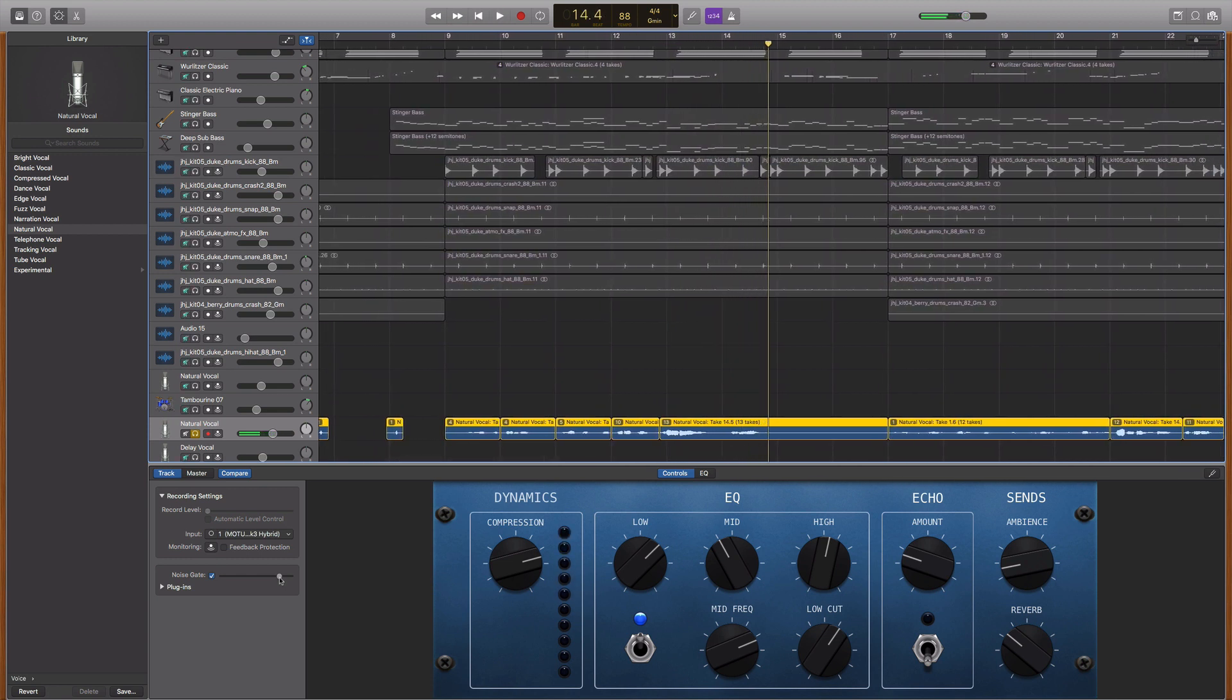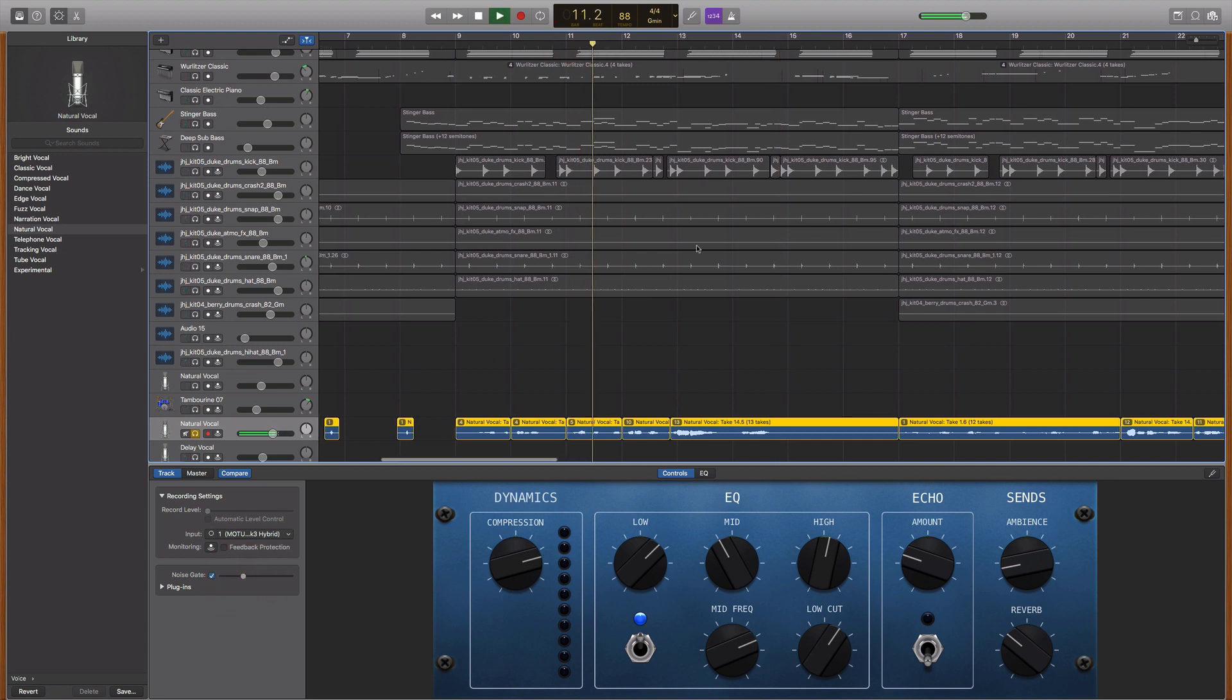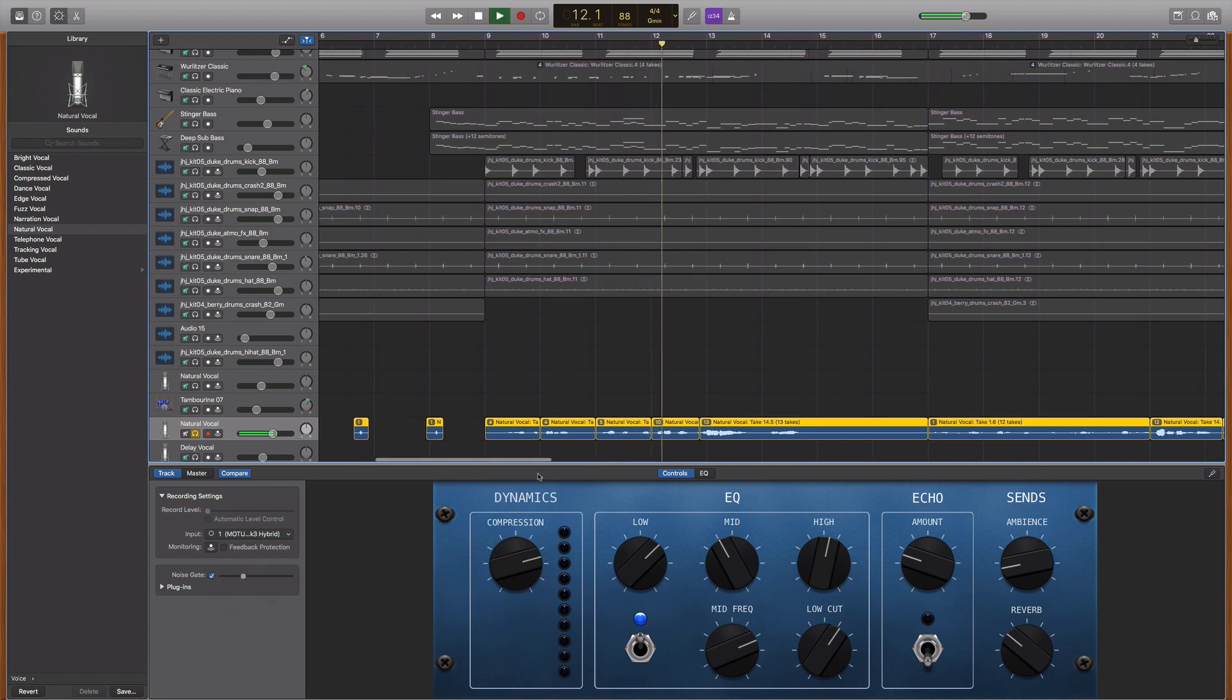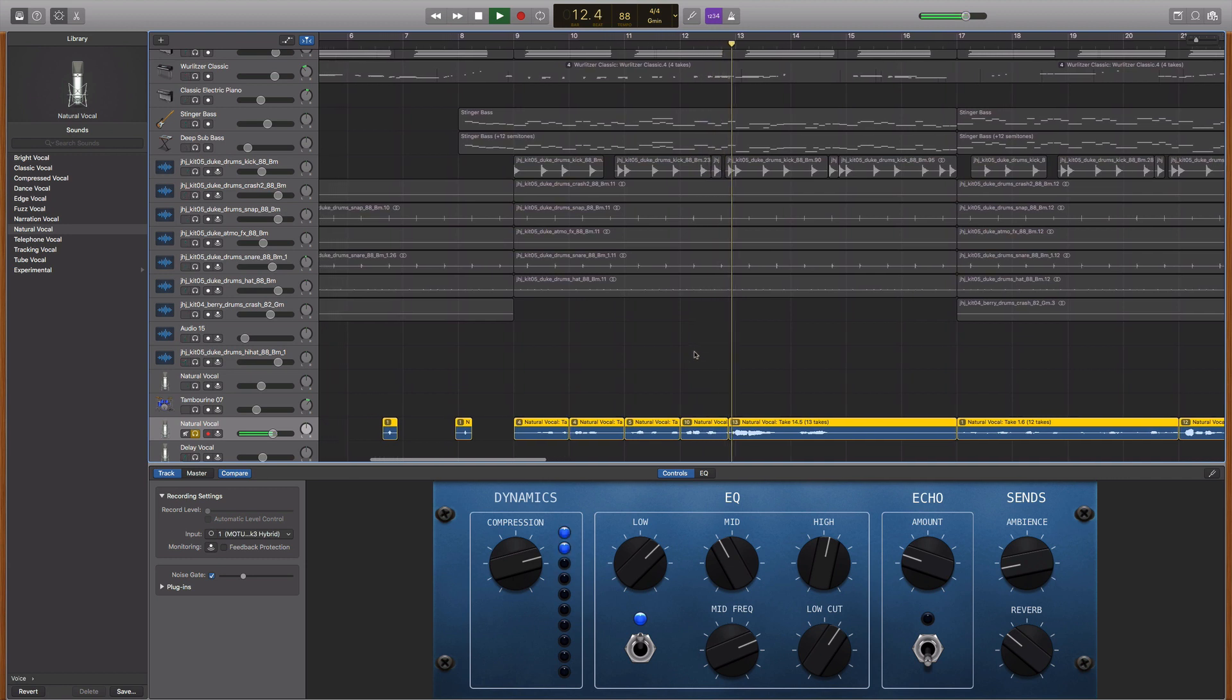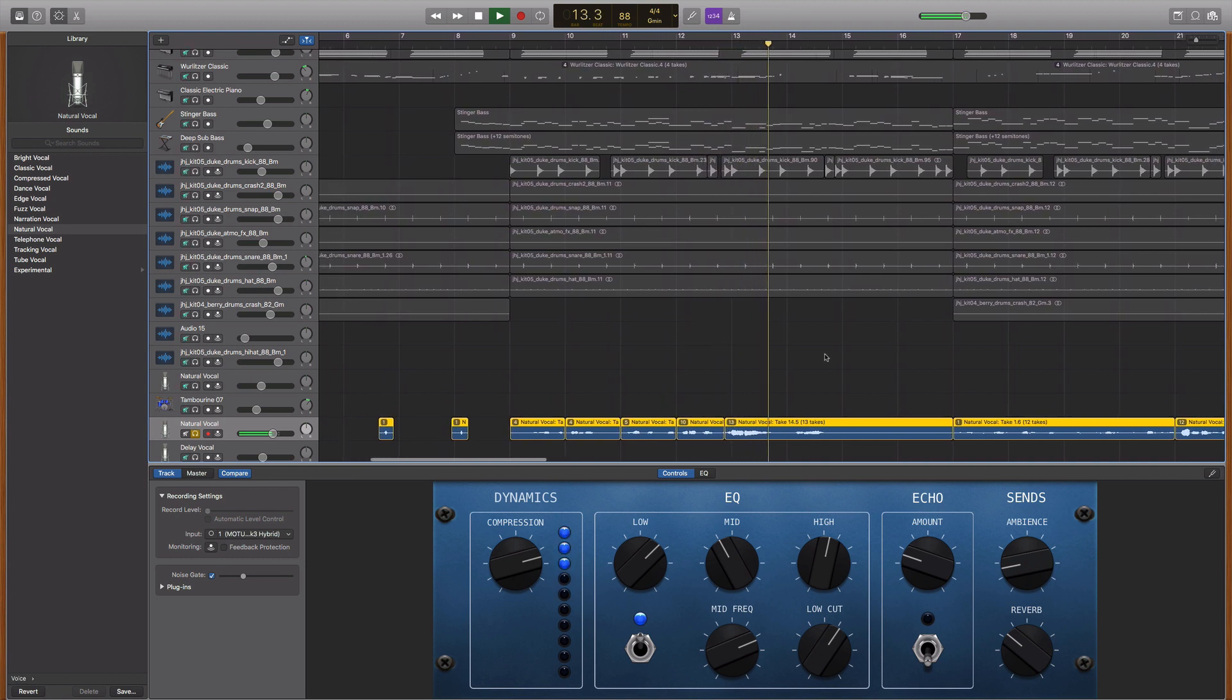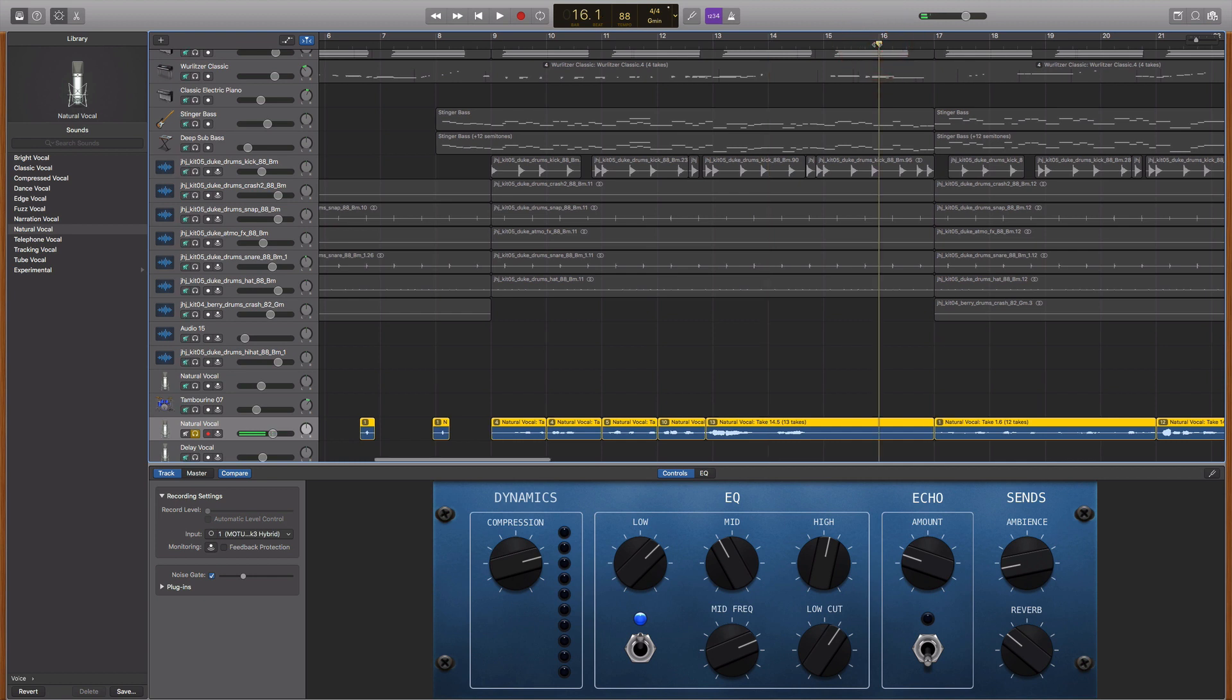So that's a very clear example of when you have the threshold incorrectly too high on the noise gate, sorry too low, because it's cutting off the front end and the back end of all your words. And then if I bring this down, you'll hear it will cut out the noise. So let's see if I can cut out that breath noise.